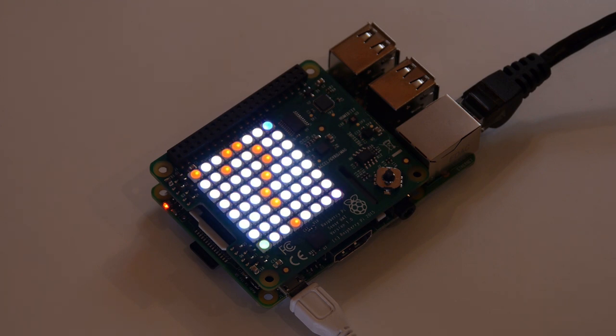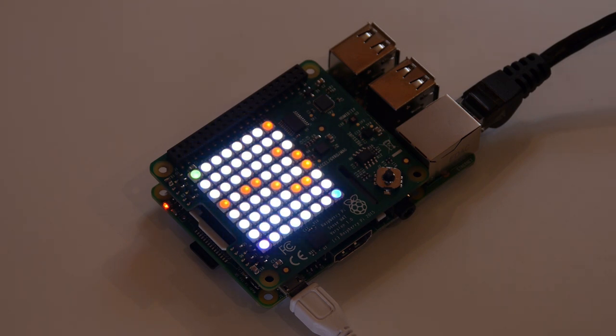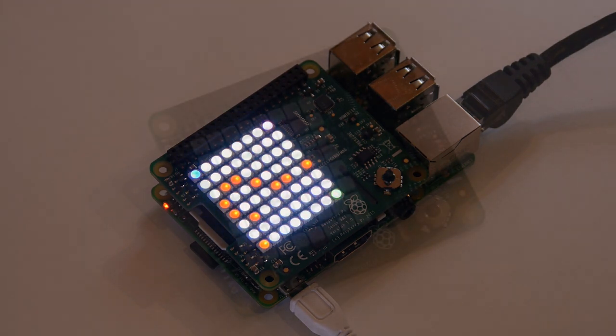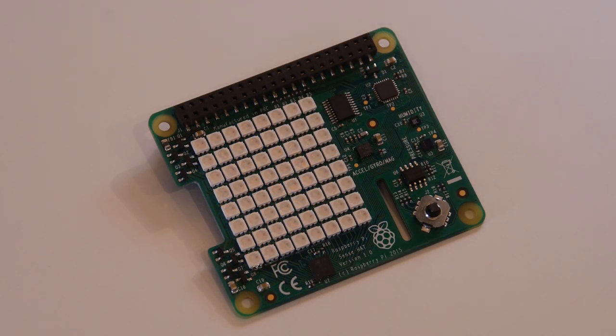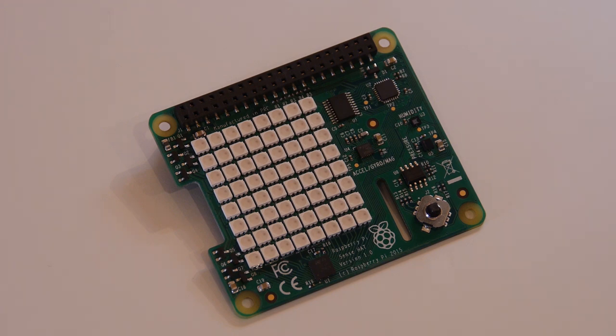All of this code can only get better as more and more people contribute and build things with this fantastic piece of new hardware. I think that with the Sense Hat at the heart of your project, whether on or off Earth, you can't really go wrong.